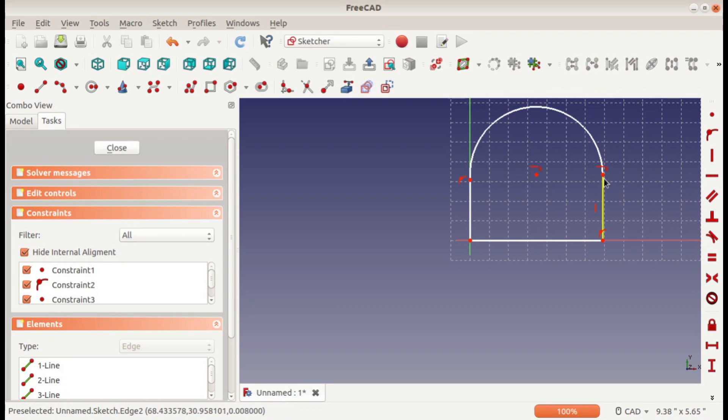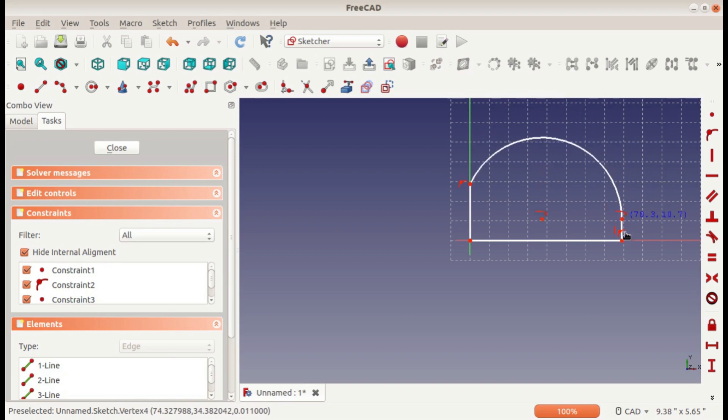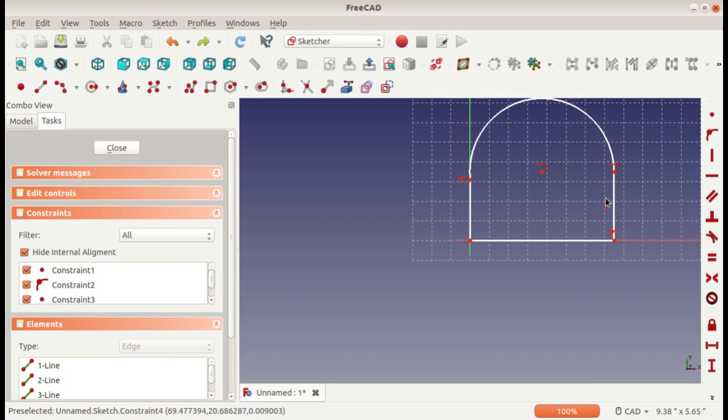But something else you can do with it is select two points and make them horizontal, and now they'll always be in a line that's horizontal. You can do the same thing with vertical.